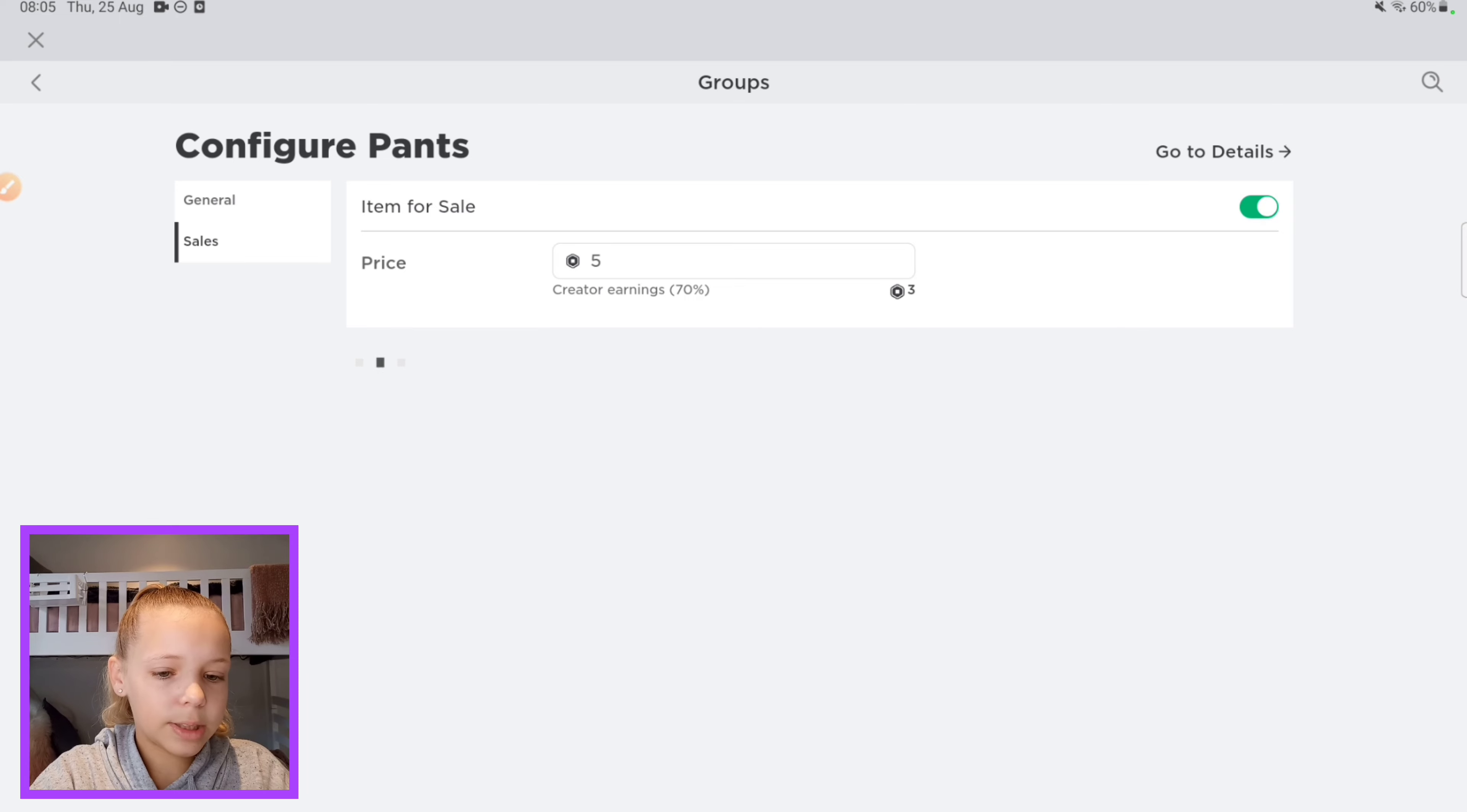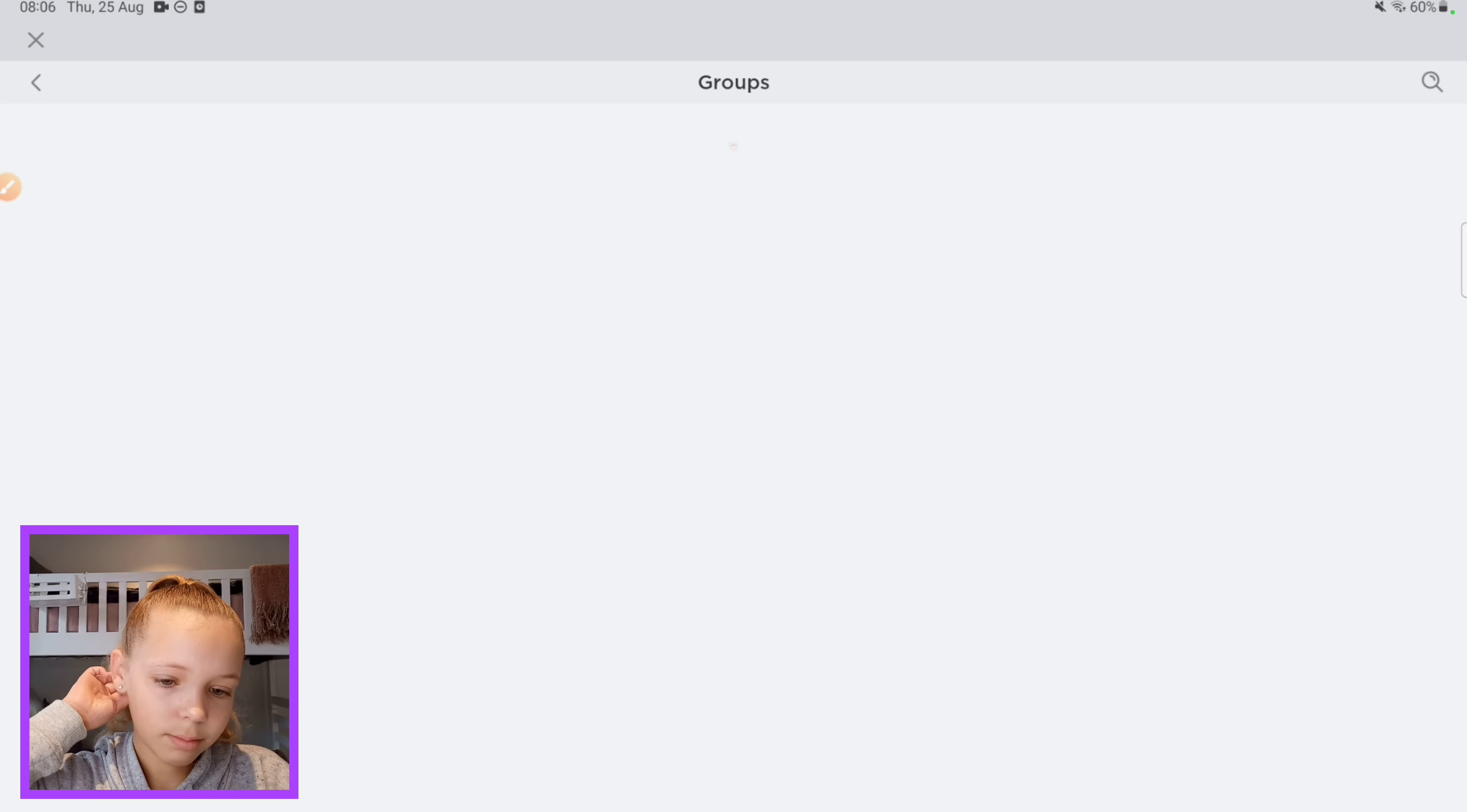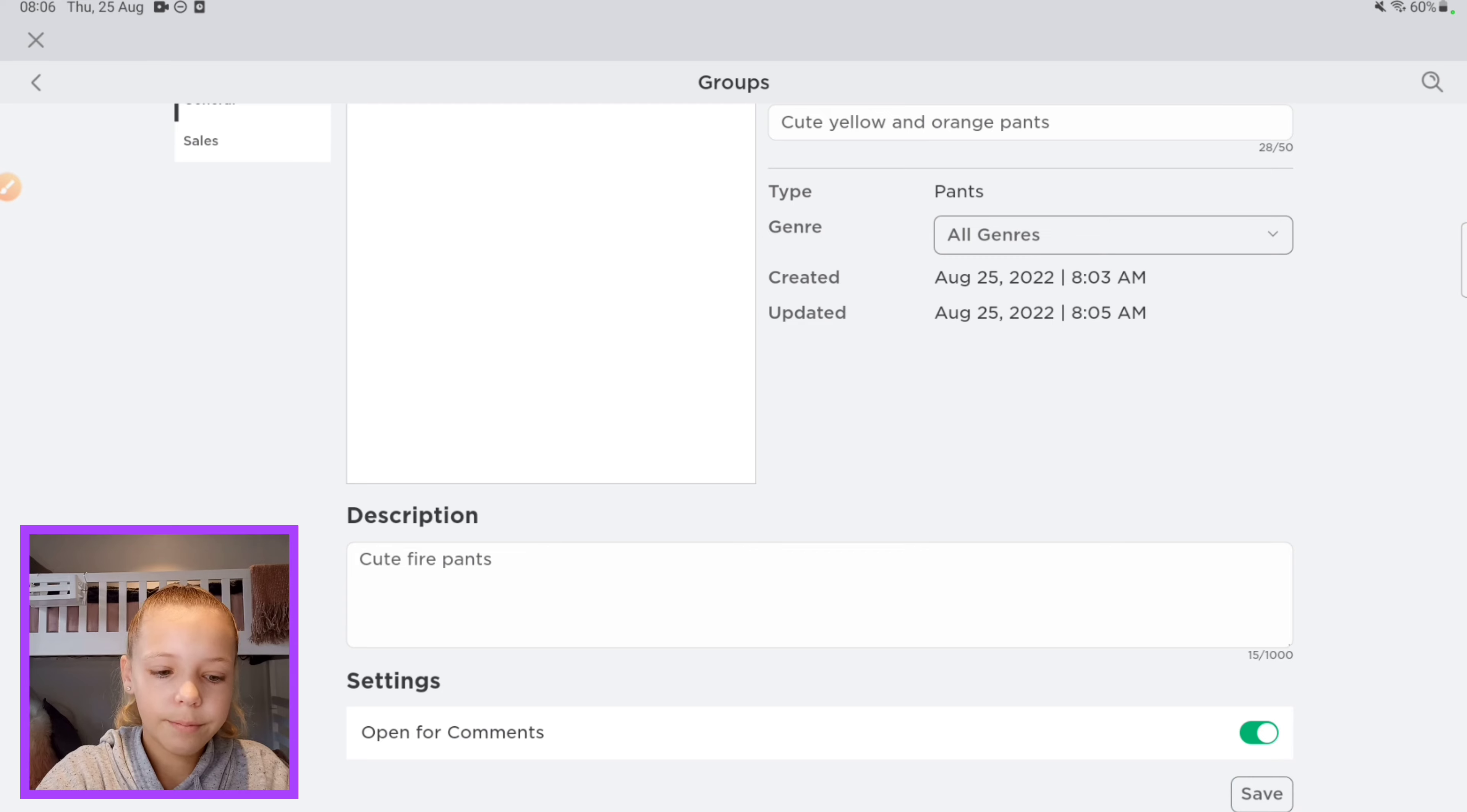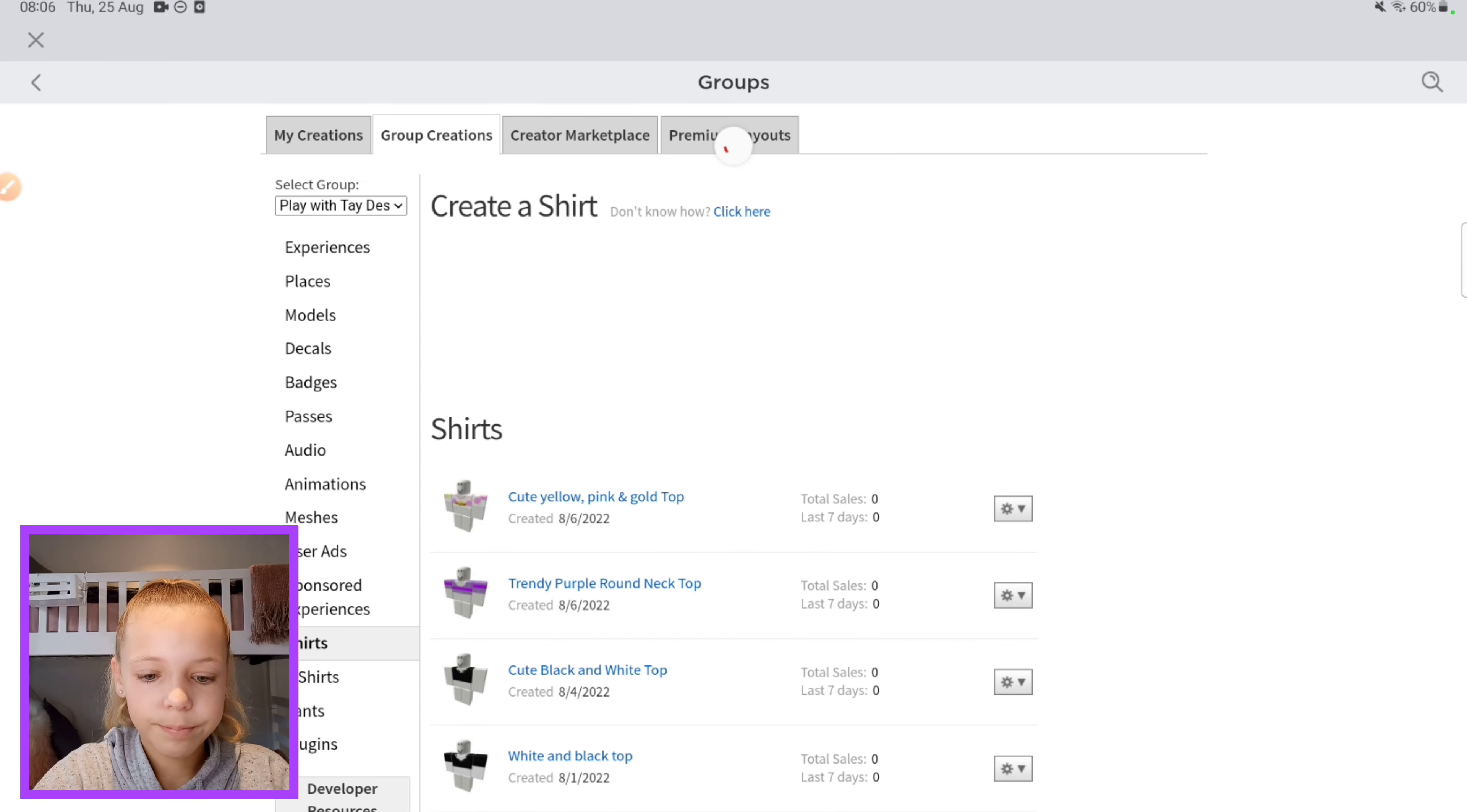Five Robux is good, there we go, and voila, that's how you upload your own pants. Oh wait, hashtag one figure. Here we go, cute fire, there we go. Okay, save. And we're also going to save that, there we go. So now that's how you upload it.